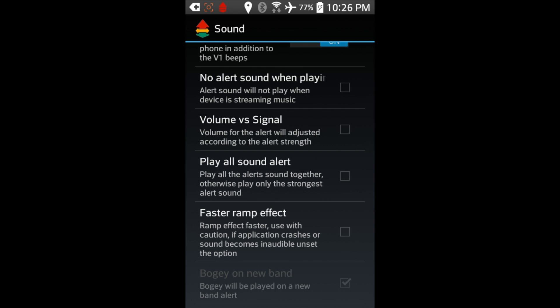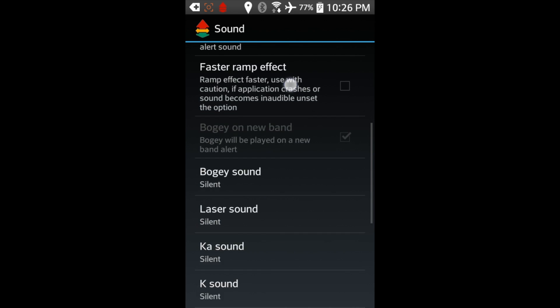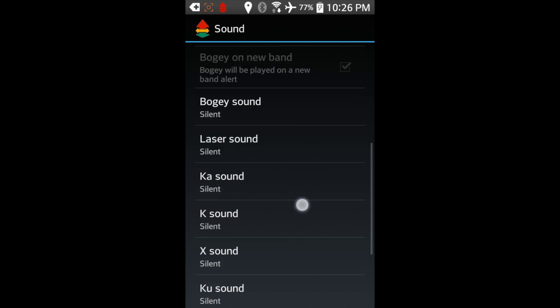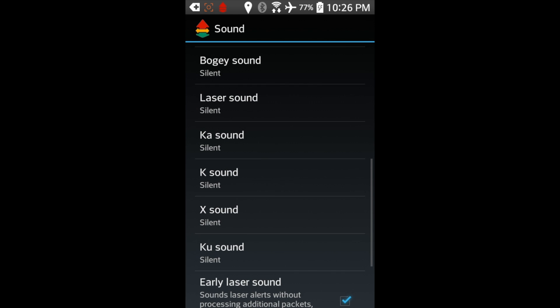And you can go down here, you can see we've got a number of different options. You can read through them and enable and disable whichever ones you want. And then if you scroll down further, you'll see we have different options here for playing different sounds for K-A-Band, K-Band, Laser, New Bogey, all this kind of stuff.